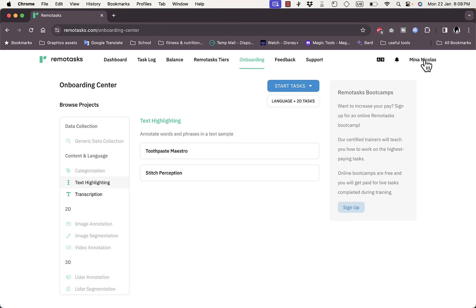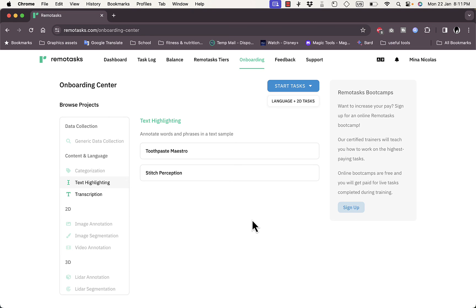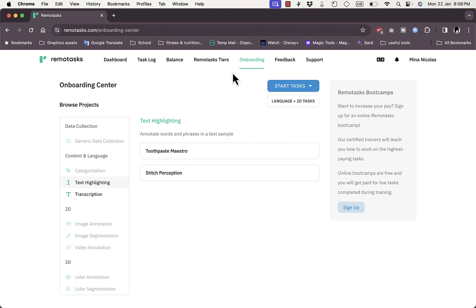Remote Tasks is a great platform you can use to earn extra income anywhere in the world by doing simple tasks that anyone can do without prior knowledge if you have some free time. That was a quick overview of the Remote Tasks platform, how to use it, and its different features.